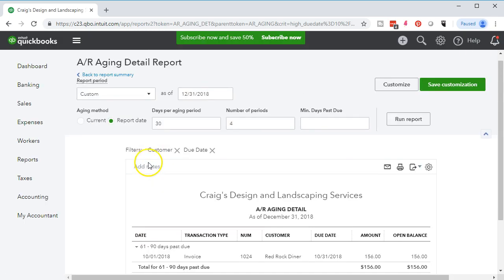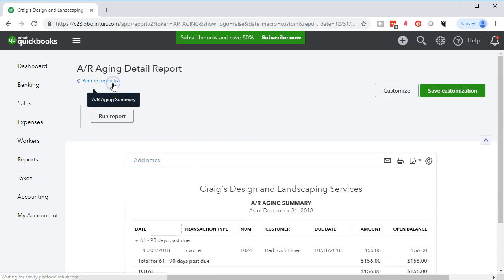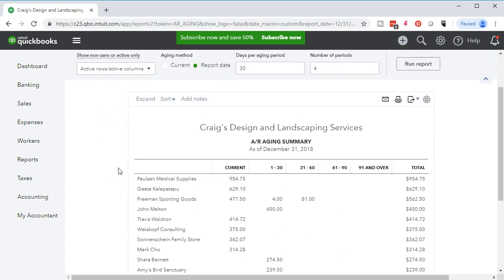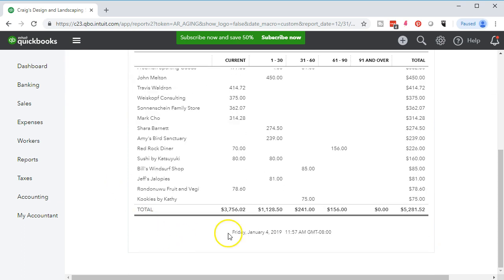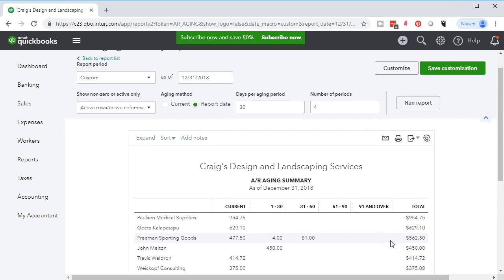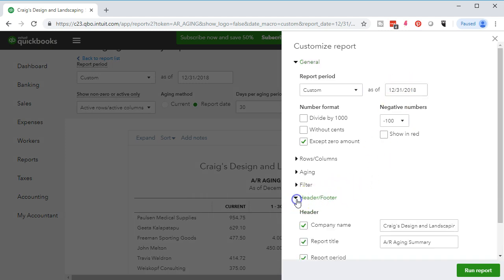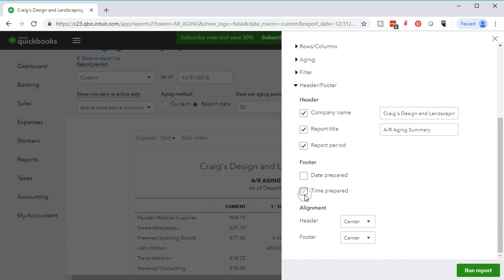We'll close this out, scroll back up, and use this item to go back to the report summary. Then we'll do some standard customization — going to the bottom to remove the date and time prepared stamp, going up top to the customization field, then down to the header and footer tab, removing the date prepared and the time prepared. Notice there's no report basis option here. The reason is that accounts receivable is an accrual account — there is no cash basis option when using accounts receivable.